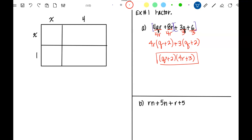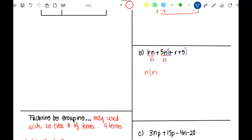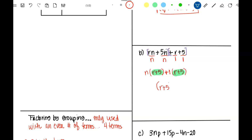If I distributed (Q + 2)(4R + 3) it would give me what I started with. For example B, I'll pair them up. The first pair, RN plus 5N, has N in common; dividing out N leaves R plus five. For the second pair nothing is common, but I can divide out plus one — nothing changes, I still get R plus five. The common binomial is R plus five, and what's left is N plus one.